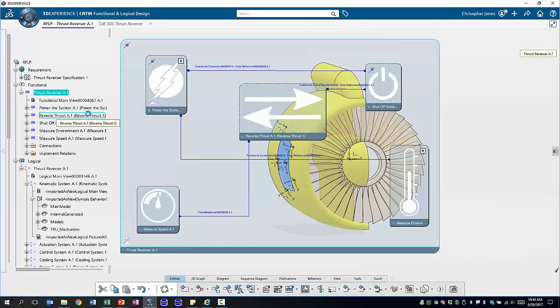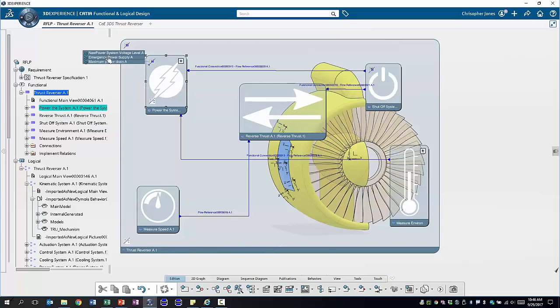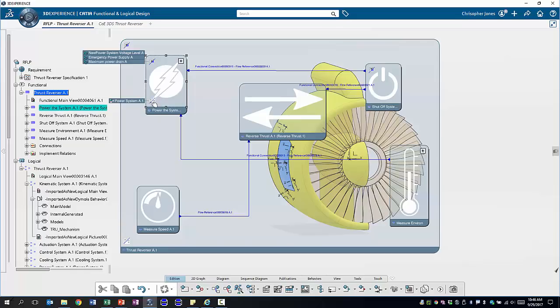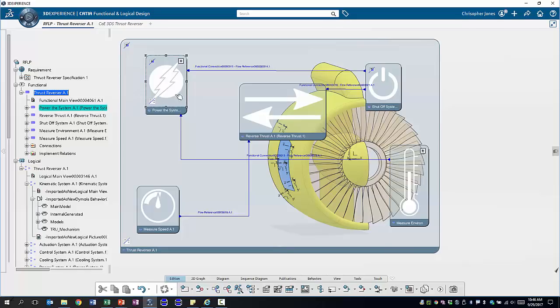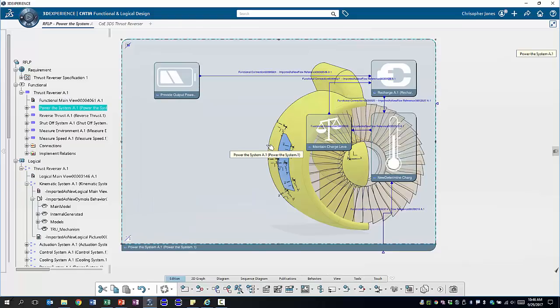A functional architecture defines the actual functional workings of our system, what functions our system is supposed to perform and how the different functions are connected and what information passes between them. For each function we can see what requirements are implemented by this function and we can see what logical components implement this function at a later stage. For example for the power system we can dig into each function, see system functions for the sub-functions and how they work together.